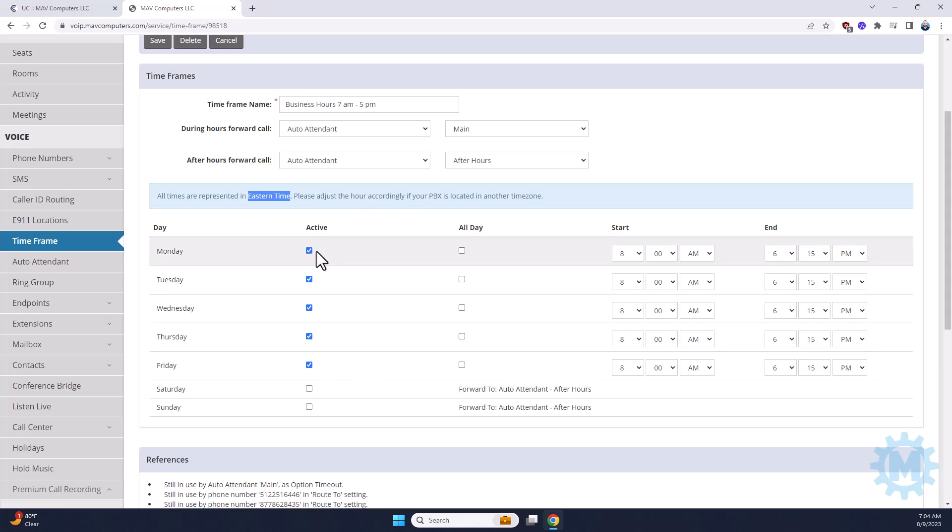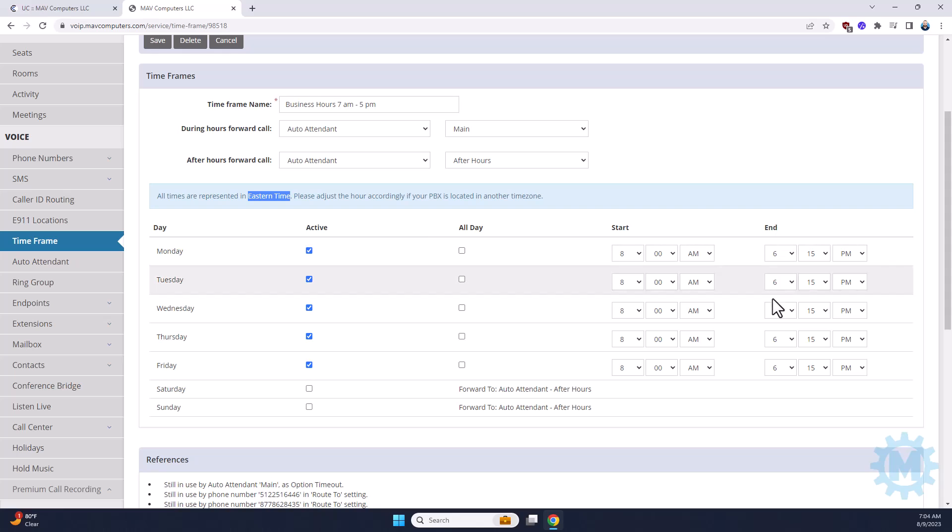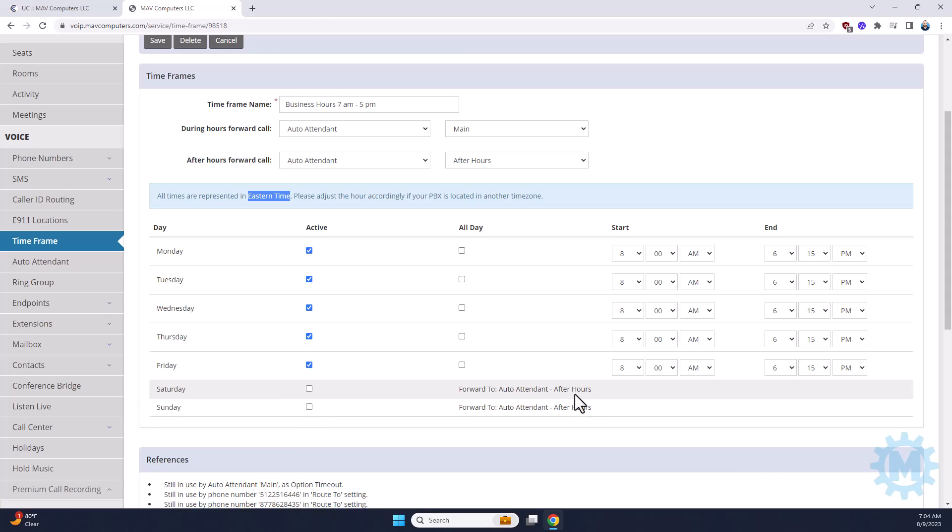So, if you are open Monday through Friday, yours is going to look just like this. Your active days are going to be checked, Monday, Tuesday, Wednesday, Thursday, Friday, and your active hours are going to be set here. We're not open on the weekends, so typically, the box is unchecked if you're not there, and then it tells you where it's going to go.